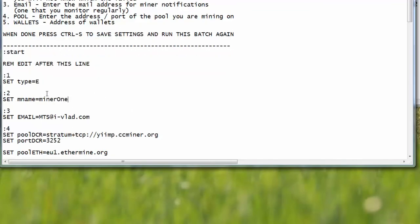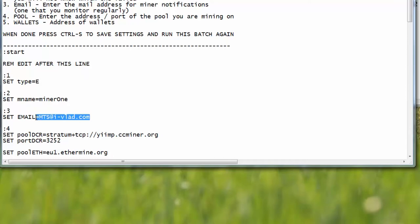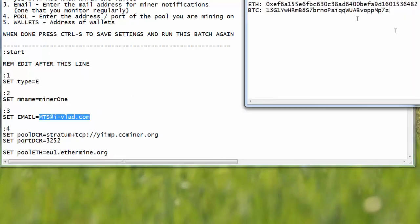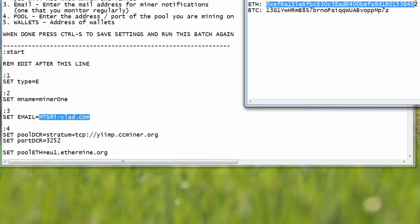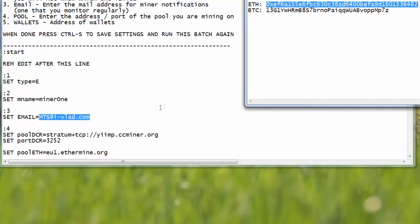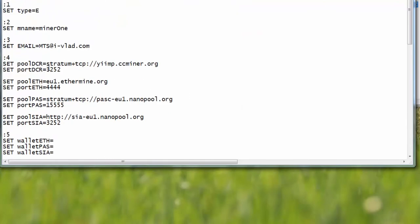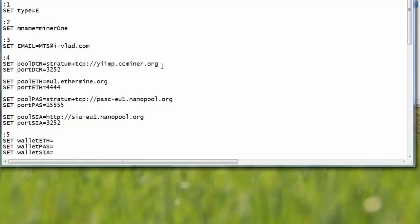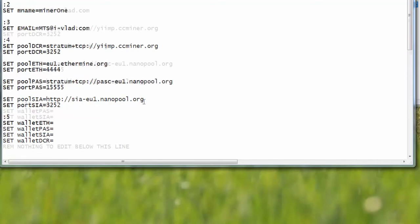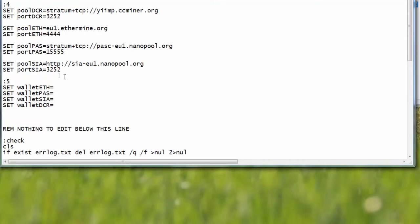The next thing you need to have is miner's name. Every miner, every rig should have another name, so we should call this Miner One. The next thing you need to do is enter your email address. This email address will be used - for example if mining fails you will receive a notification. So this address should probably be something that you have on your mobile phone, so that you can connect to your miner via TeamViewer and restart the machine. Sometimes miners hang, and that's just what happens.